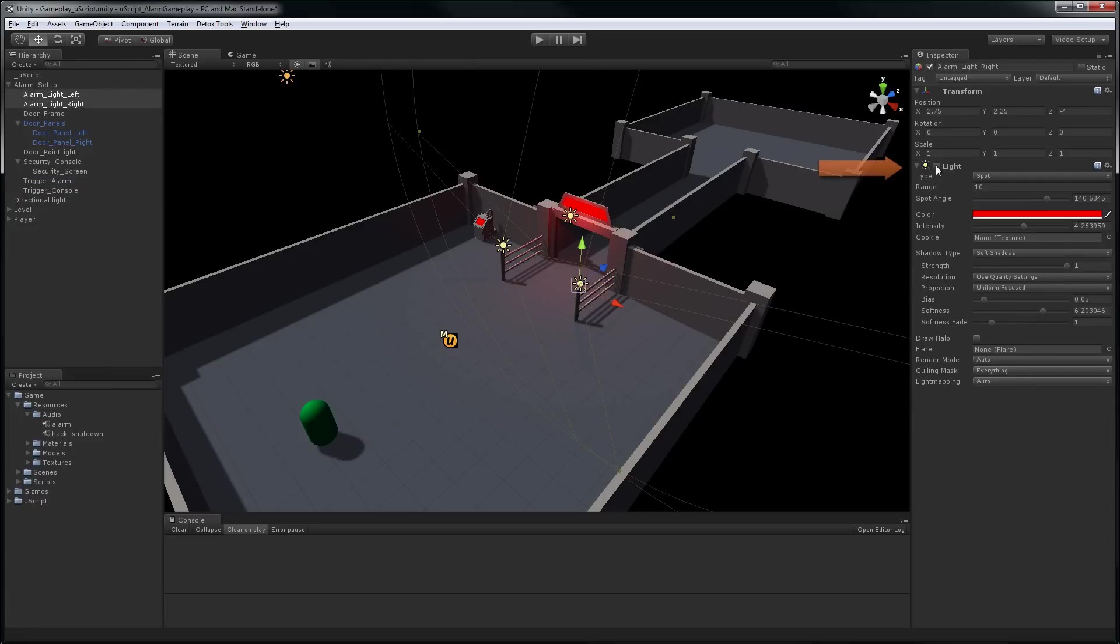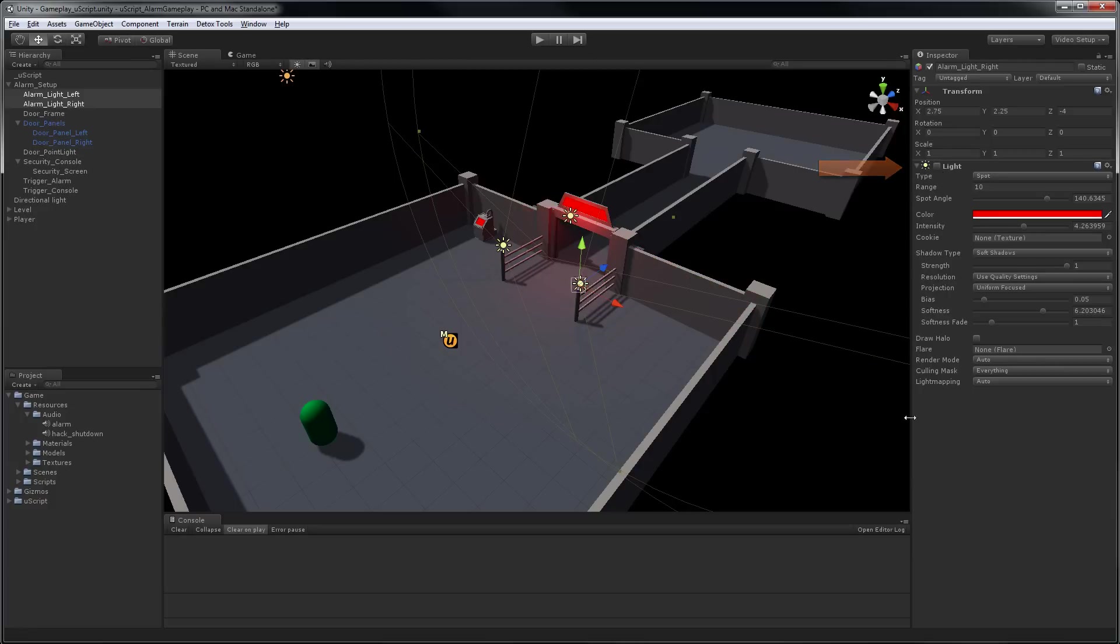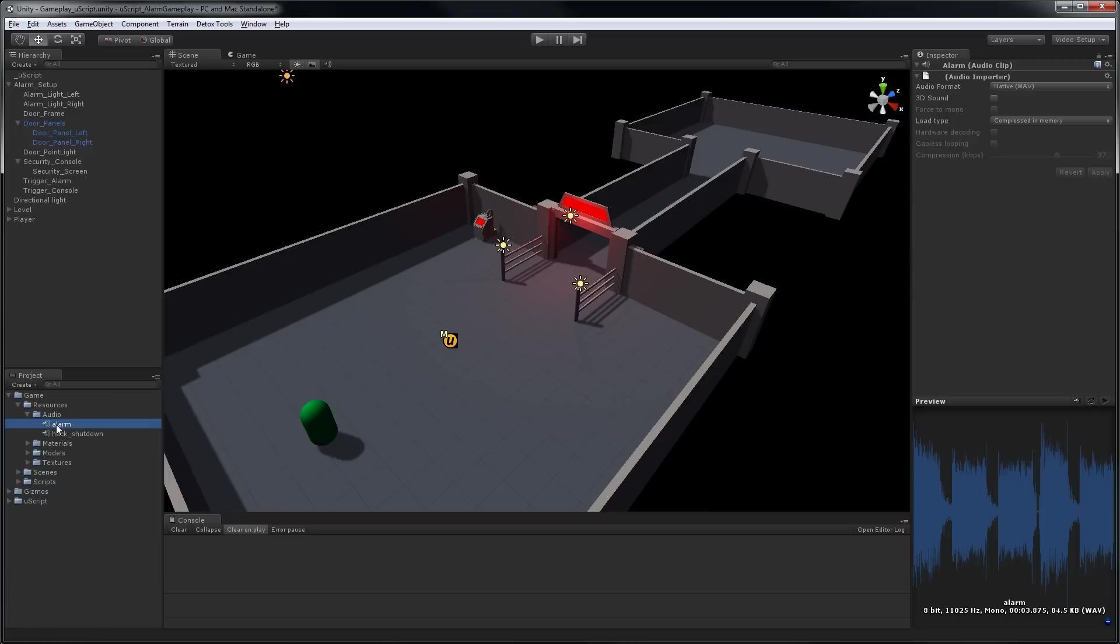And as you can see, the light component is currently disabled. We also have an alarm audio sound that we'll be playing. Let's get everything hooked up in UScript.